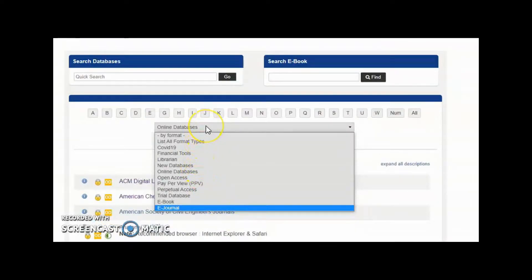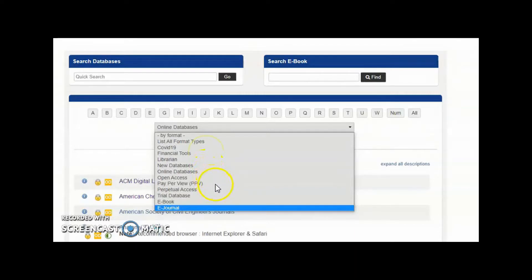You can also choose from the list of services in the online databases dropdown. There are selections of tools, new databases, open access, pay-per-view, perpetual access, trial database, e-book, and e-journal.